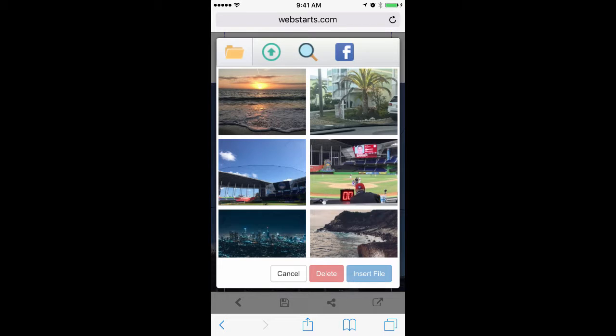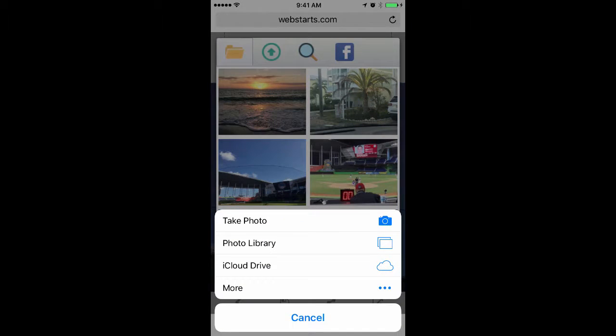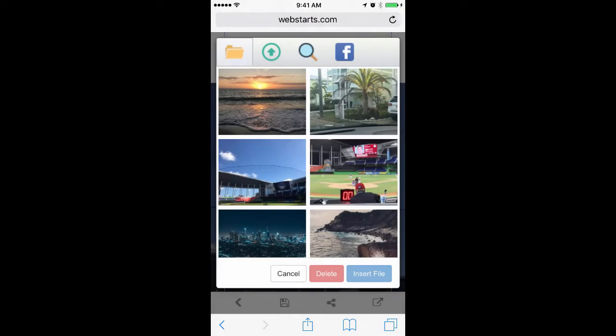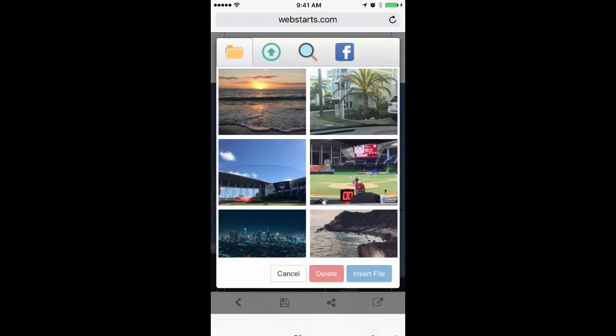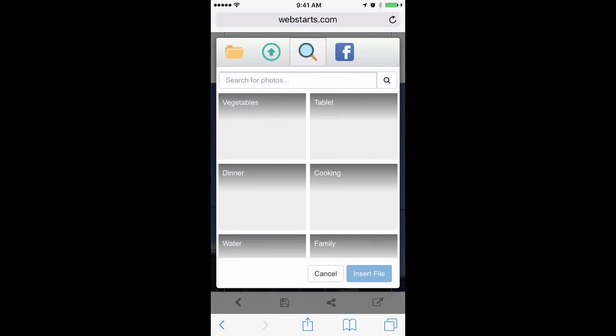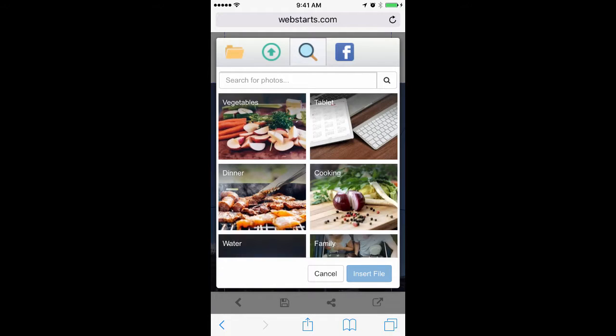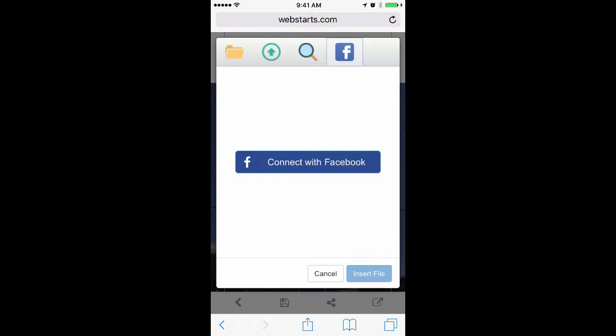You can use images you've previously uploaded, upload new images from your mobile phone, or you can find images using the image search library or find them by connecting your Facebook account.